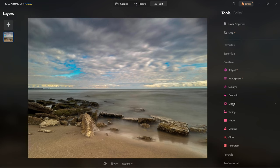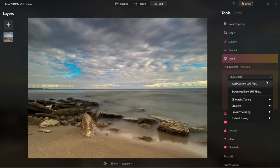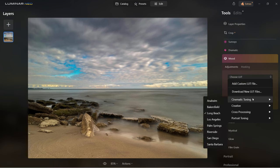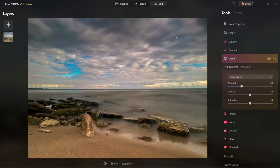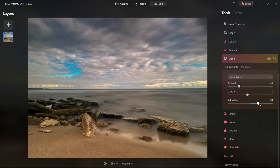Let's move on to mood. Here you can choose a LUT to set a different mood and control it further. You can add a custom LUT file, download a new one, or choose from any already added. I'm going to go under cinematic toning and select long beach — you can see the colors changed quite a lot. I can control the LUT strength — make it even stronger or tone it down. I can add or remove contrast, and add or remove saturation to make the colors pop.